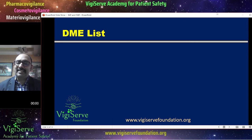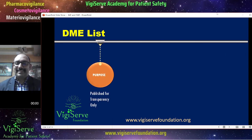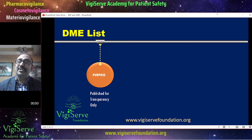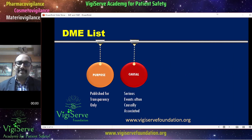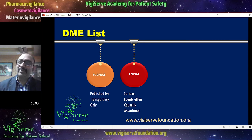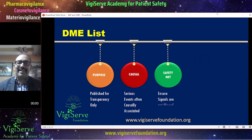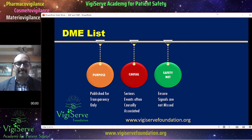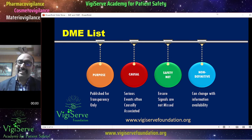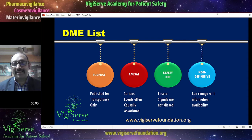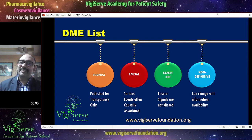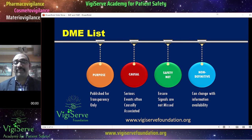The DME list is published only for transparency purposes. The last update was made in June 2020. This list is primarily for events which are very likely to be causally associated with the drug. It also acts like a safety net so that companies don't miss out on important signals. Finally, it is non-definitive and can change with more and more information being available.